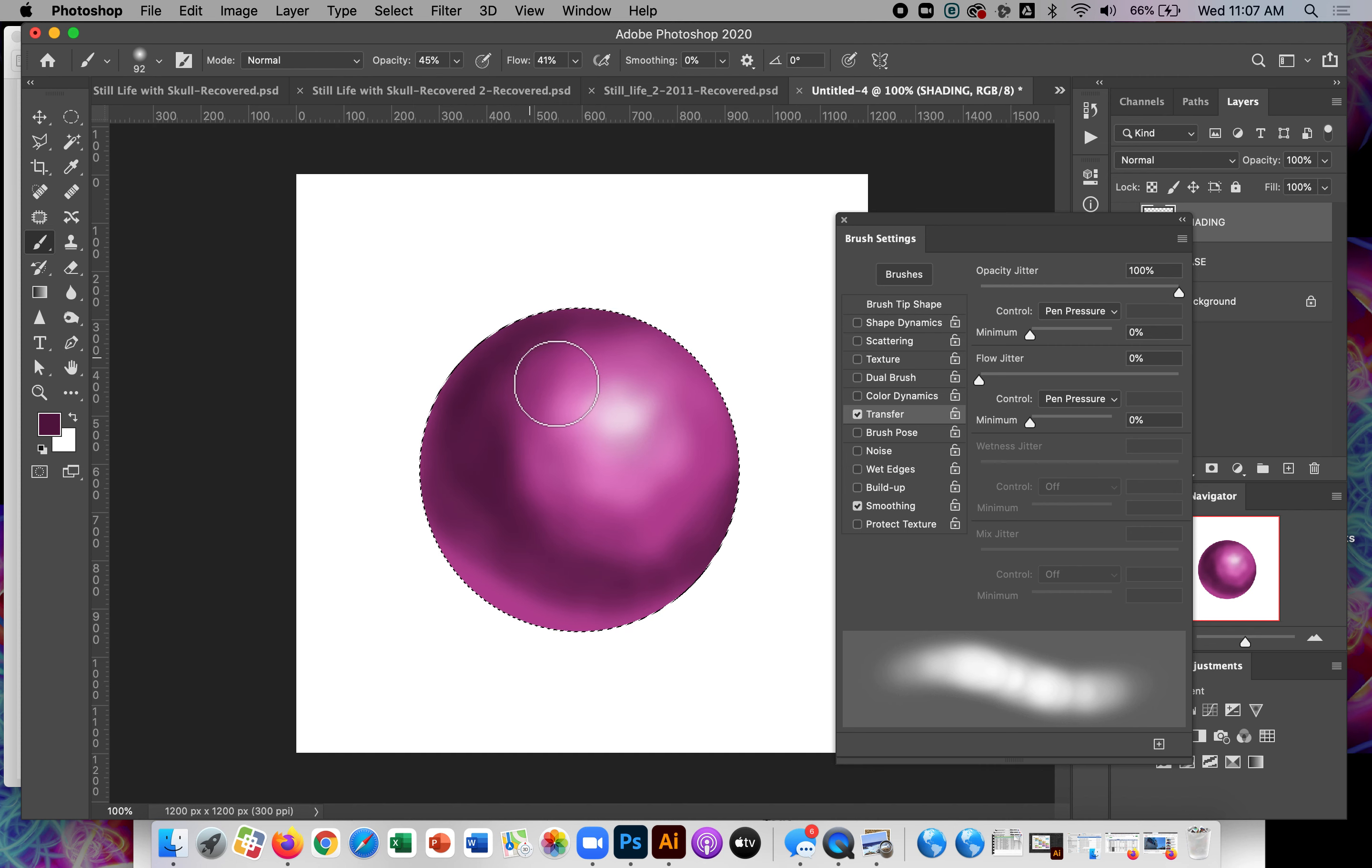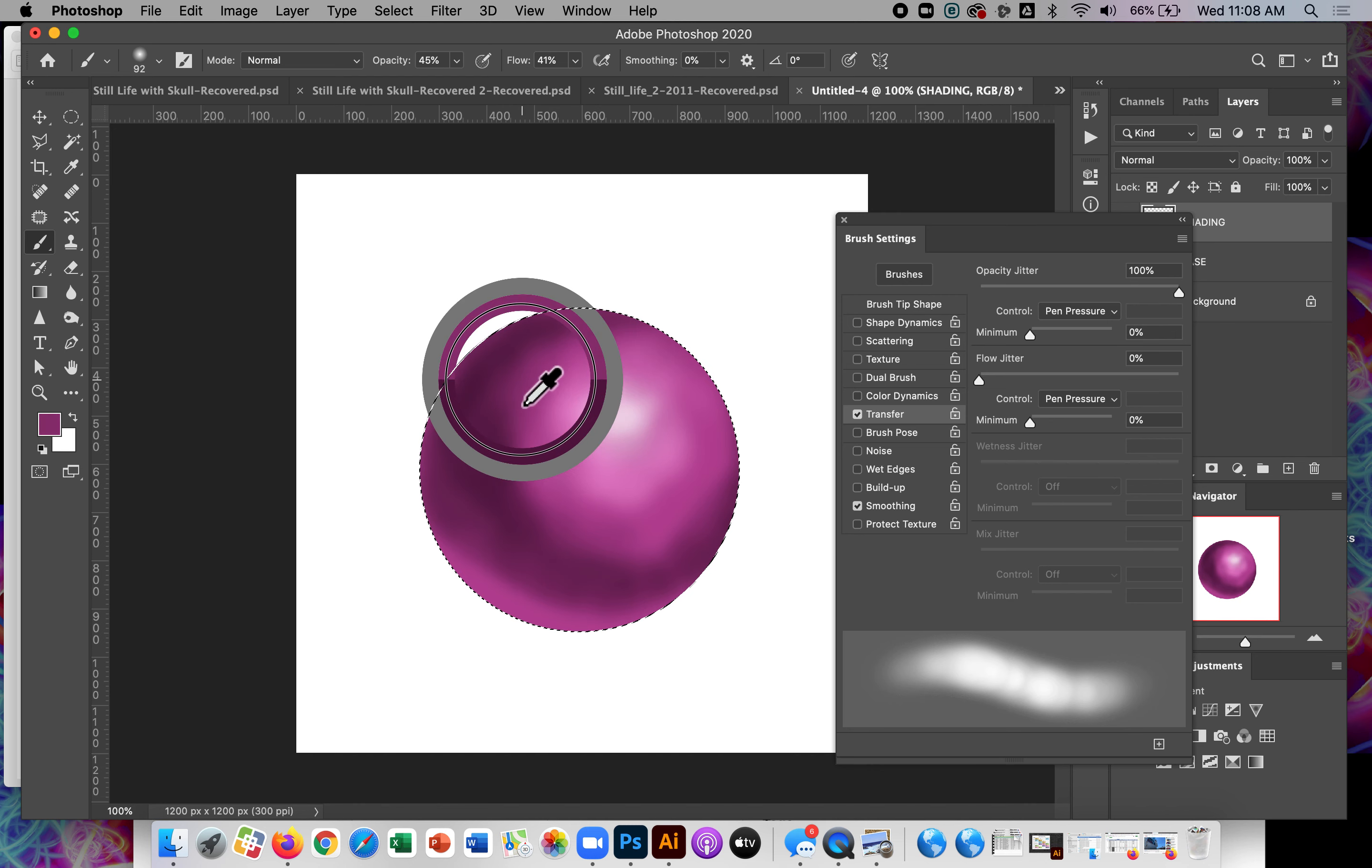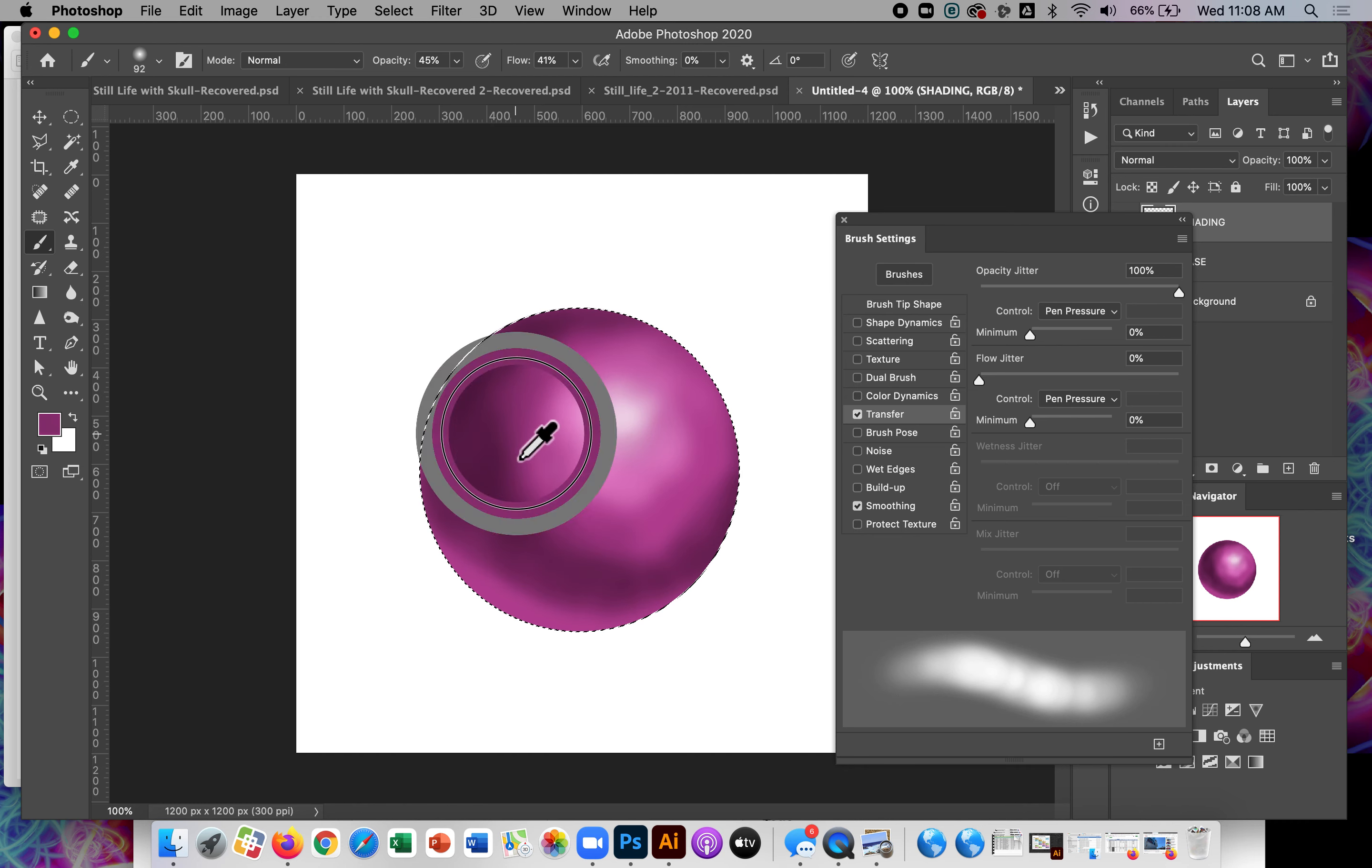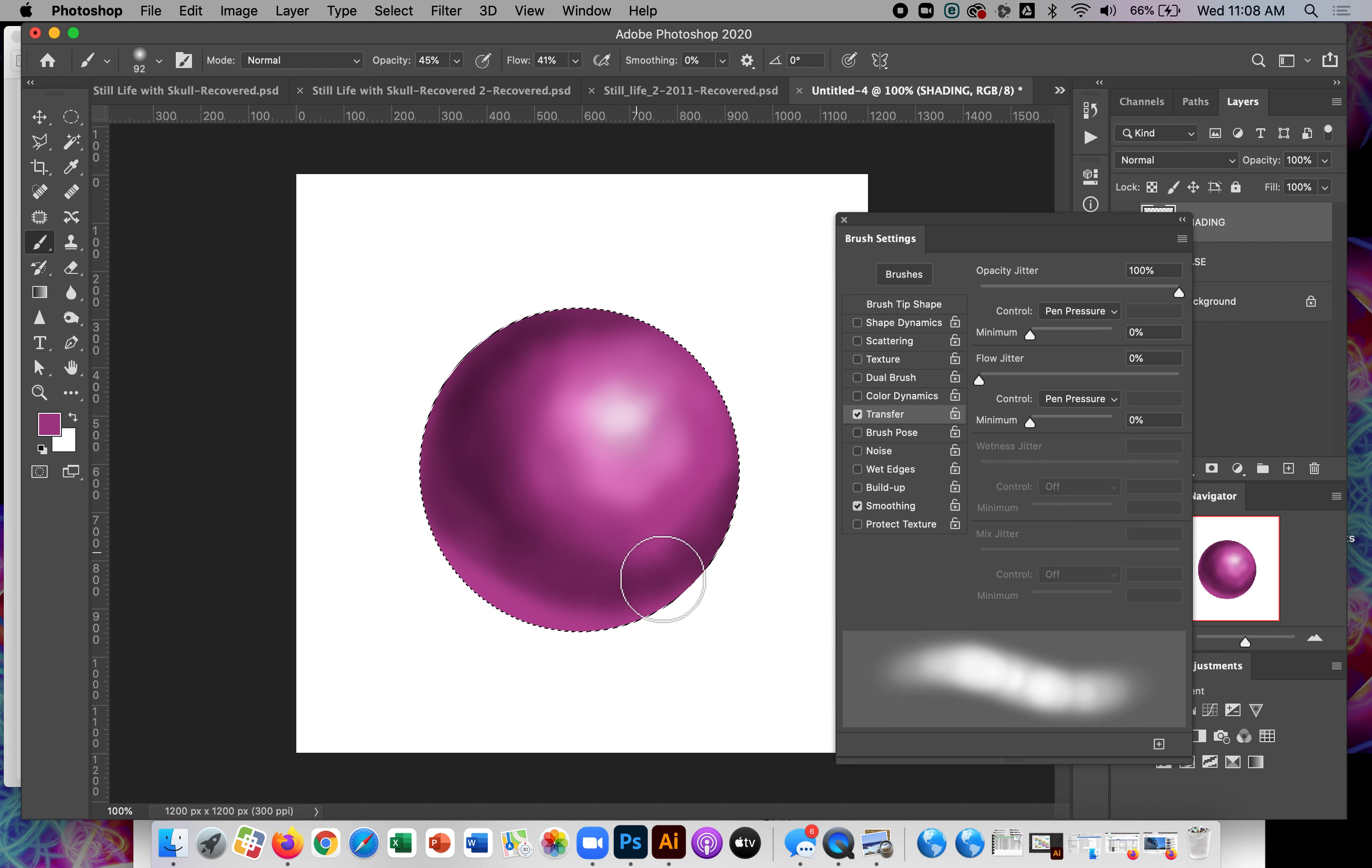The other thing shortcut that's useful is the option key. If you press and hold the option key while you're using the brush tool, it gives you the eyedropper. So you can grab a color that you've already got and kind of blend it a little bit by painting over it, smoothing it out. So that's really helpful.